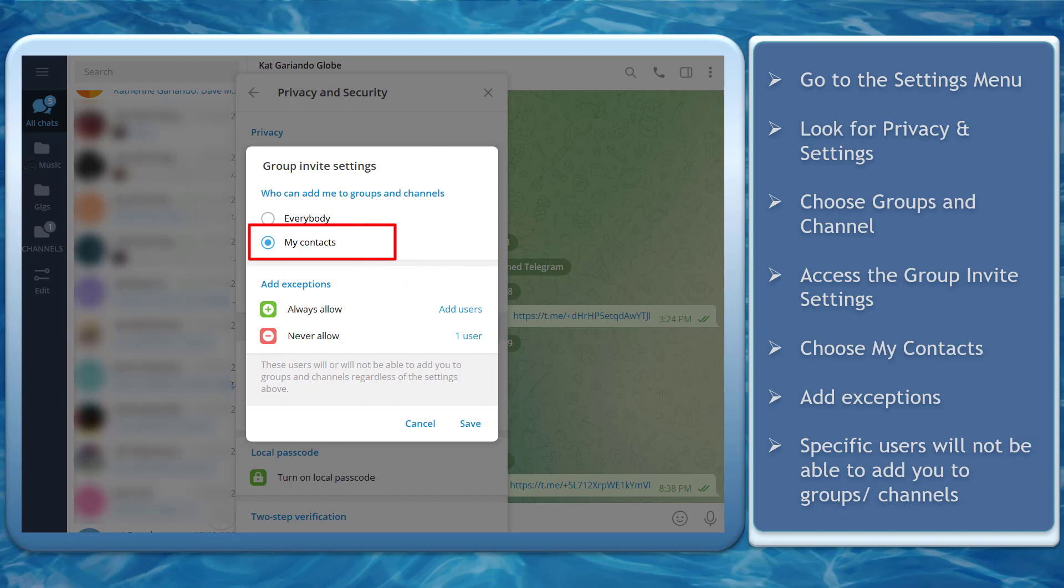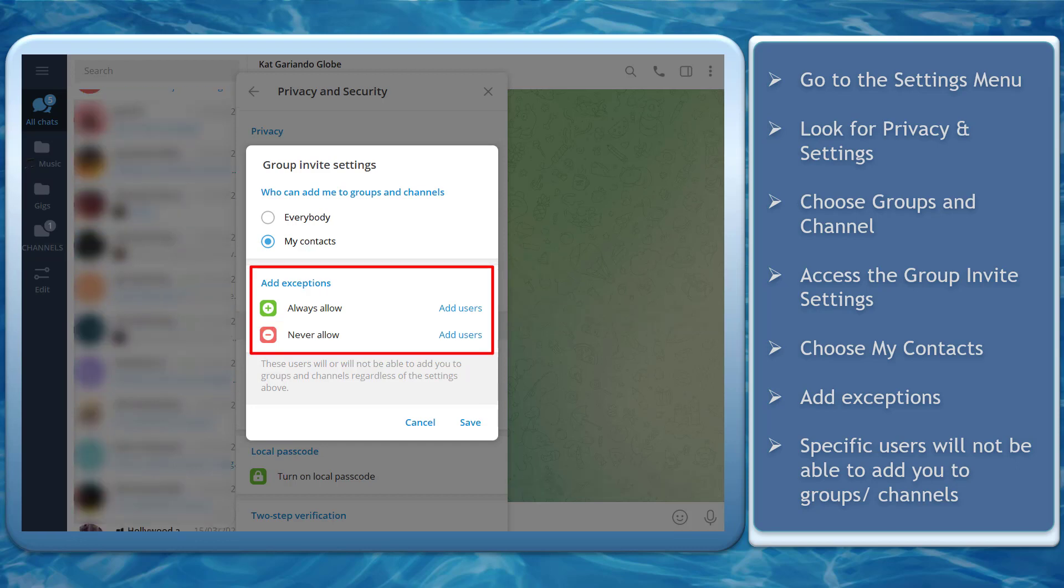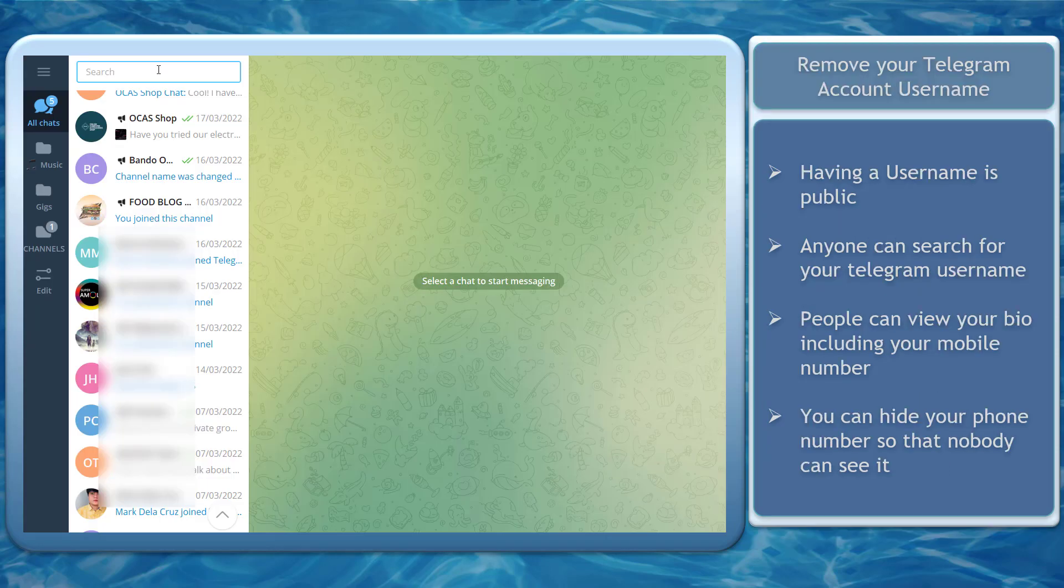Now let's try using the option My Contacts. You can see that the Exceptions section will have another option to always allow specific users. If you don't add an Exception, the only people who can add you to Group Chats and Channels are your contacts.